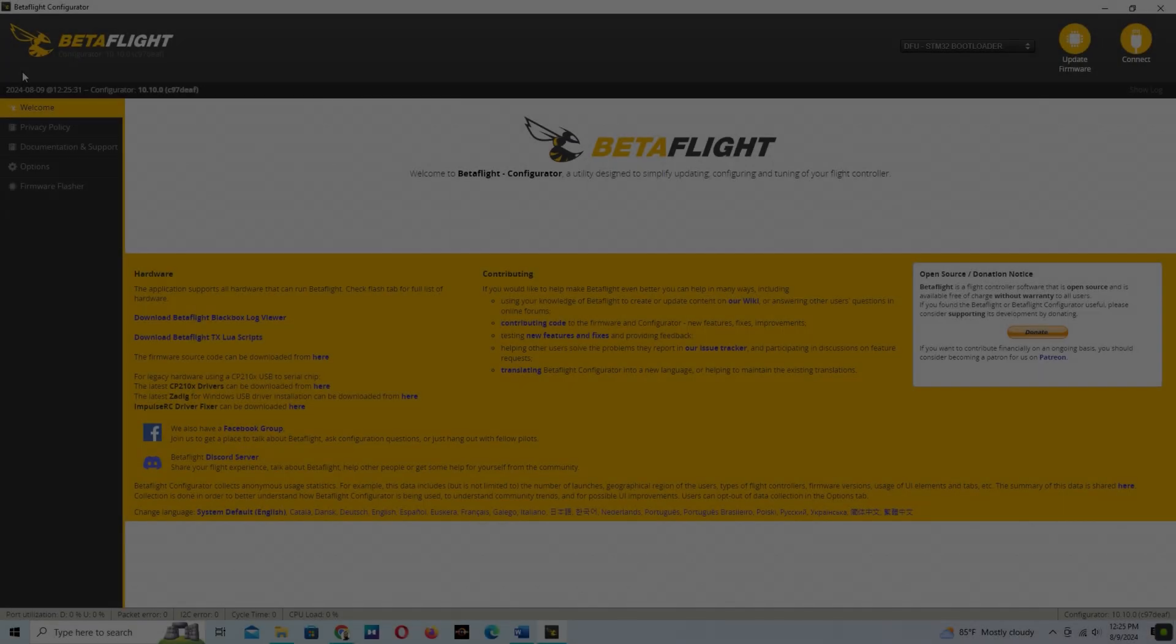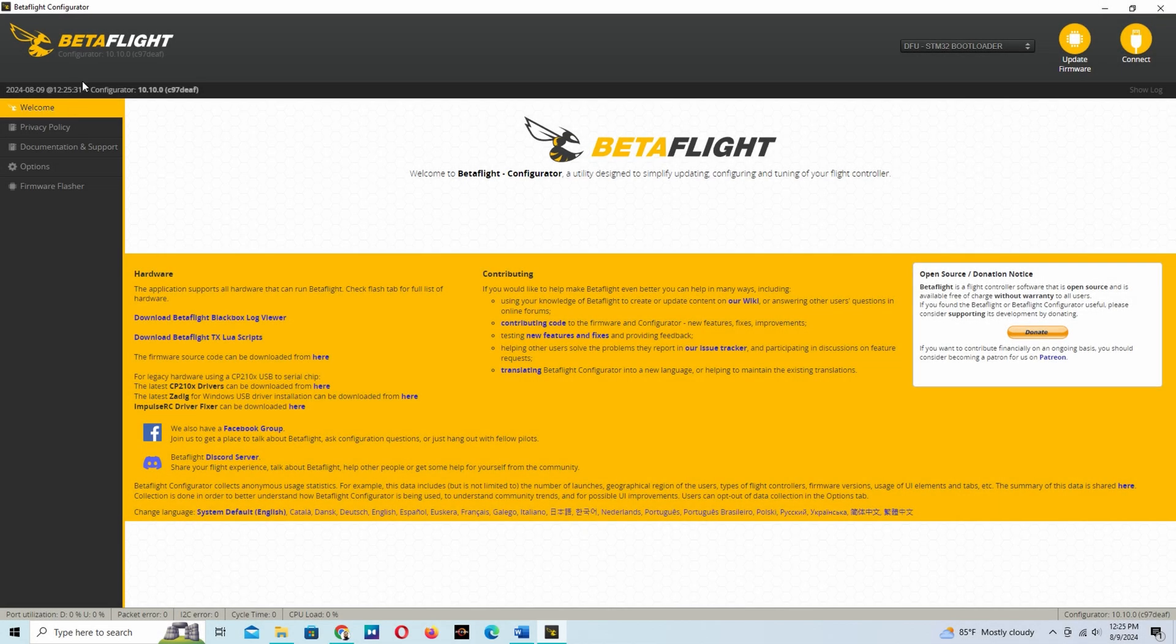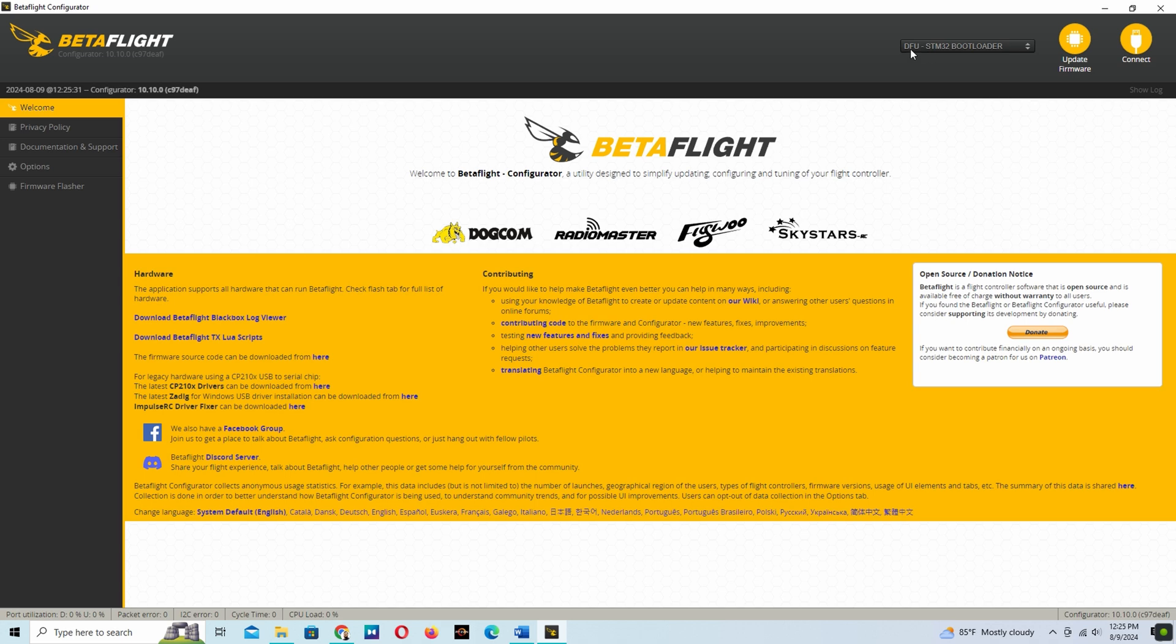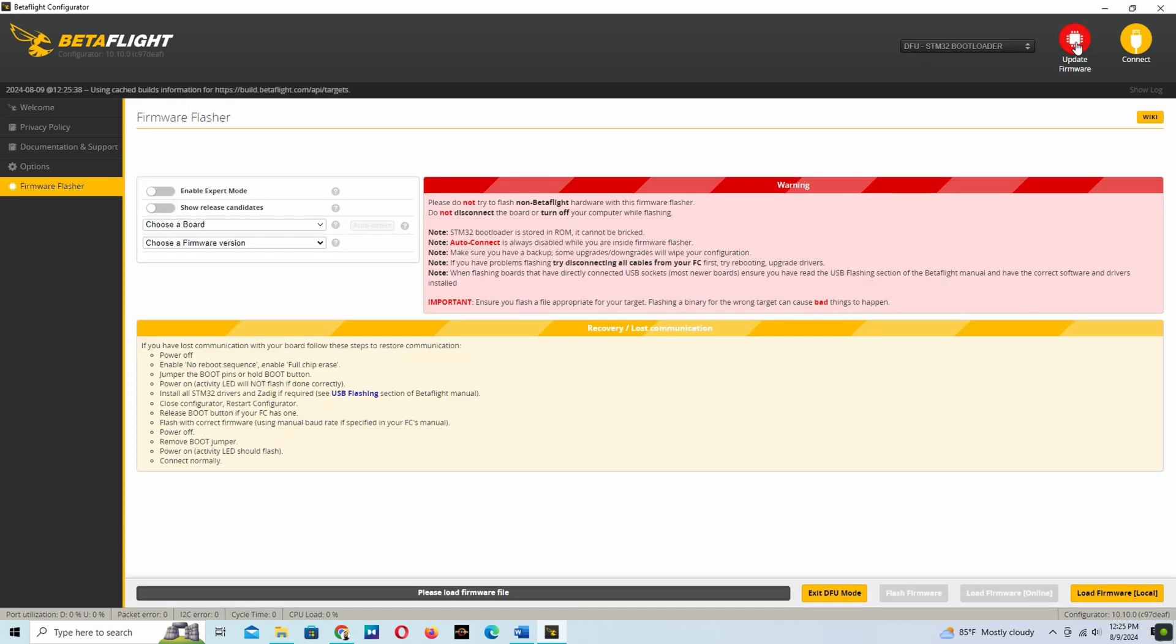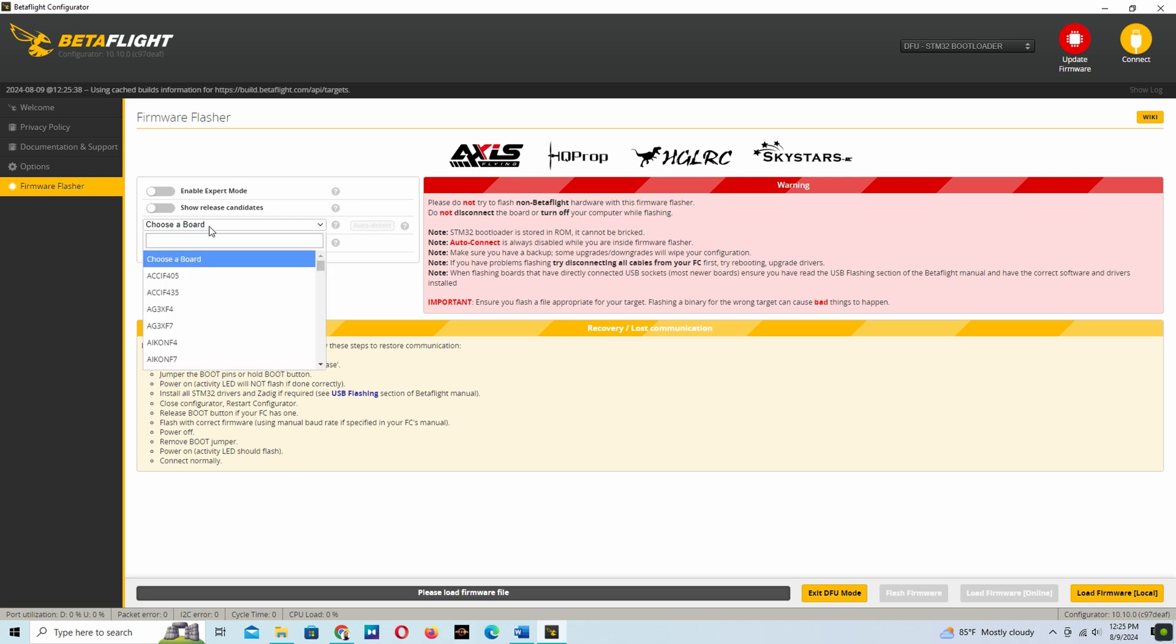In here we are using the Betaflight configurator 10.10, and then we have to click the update firmware.